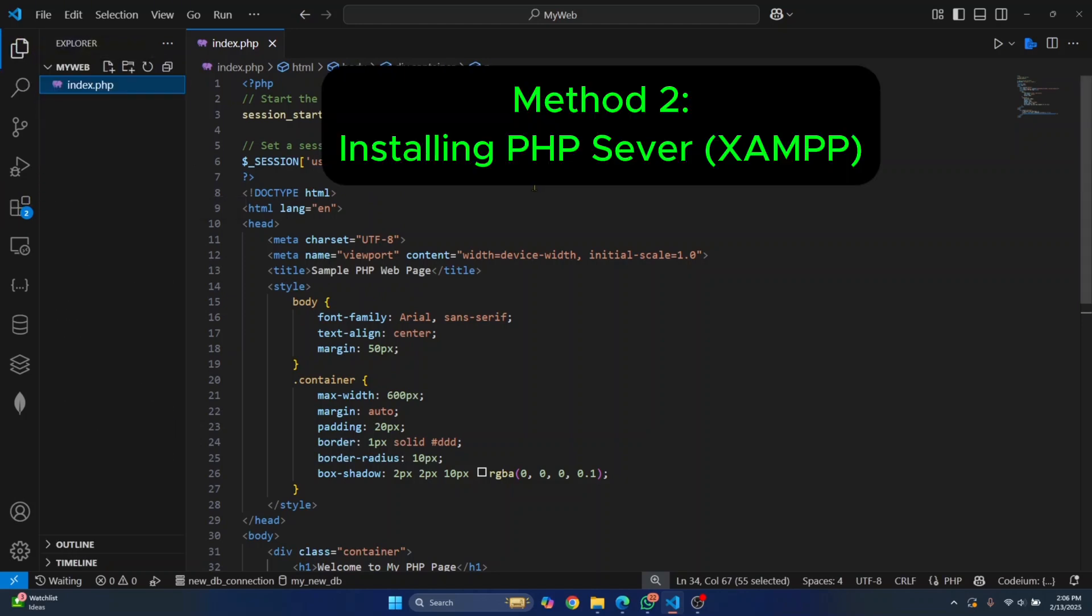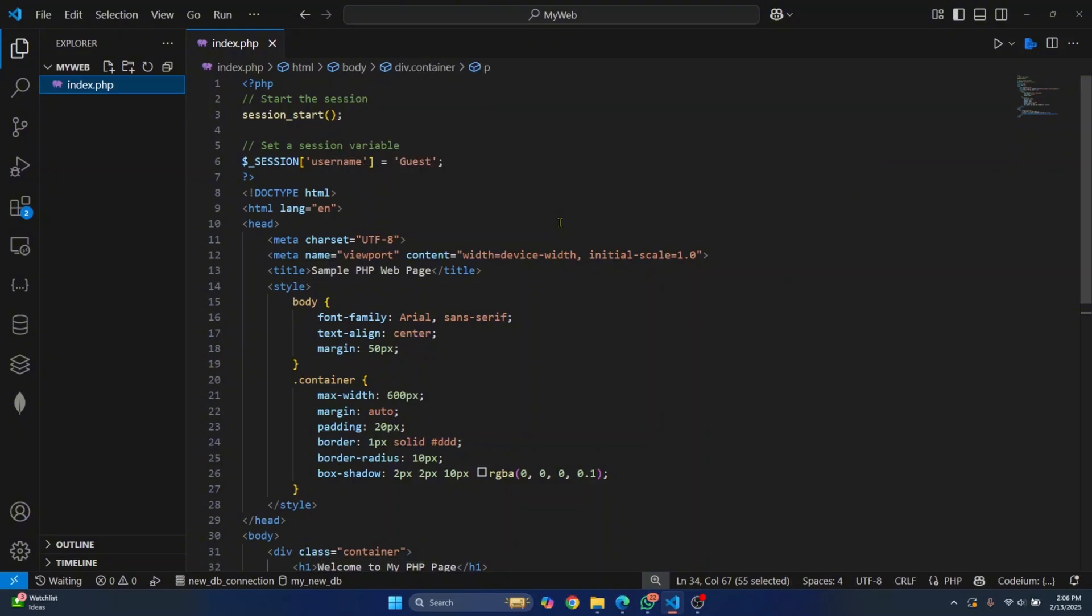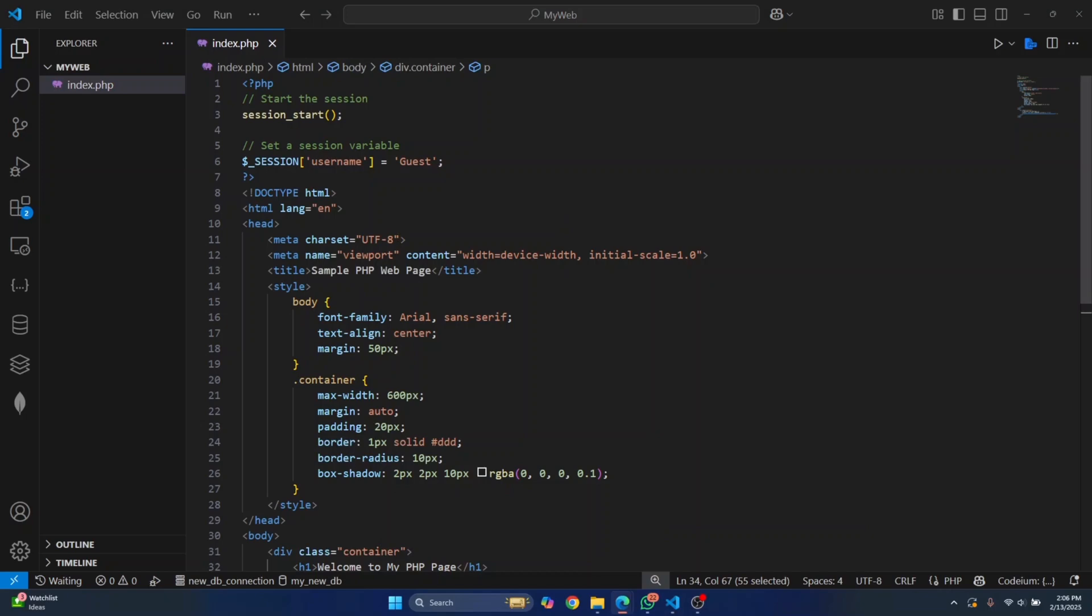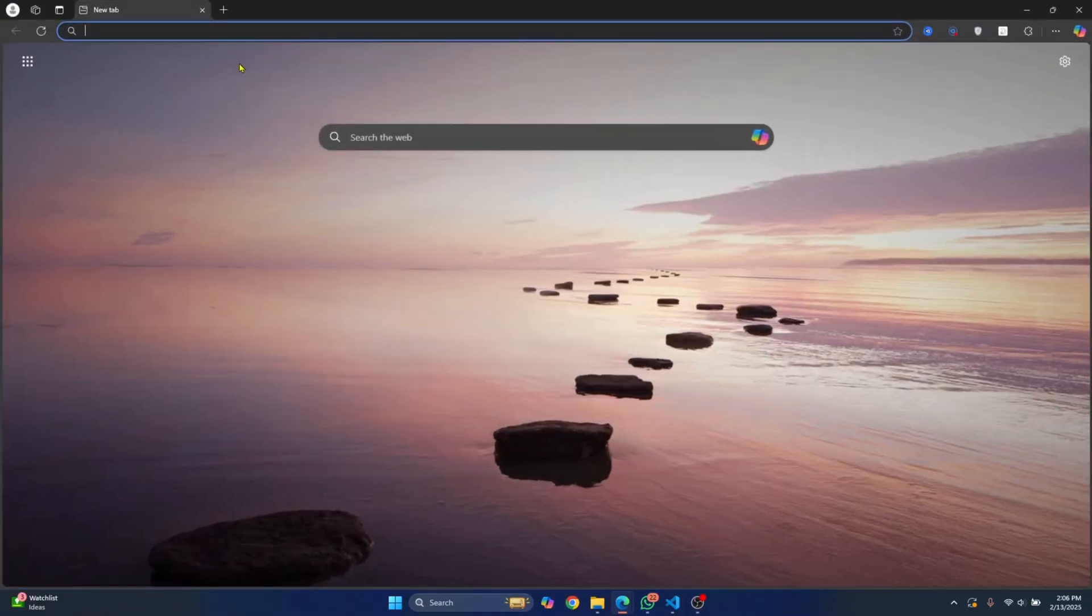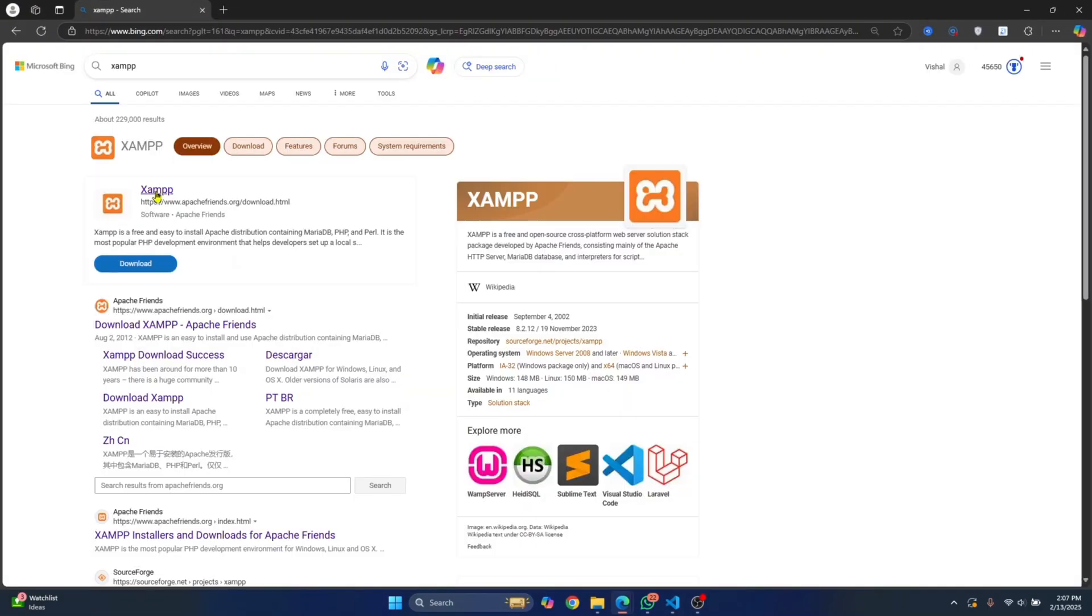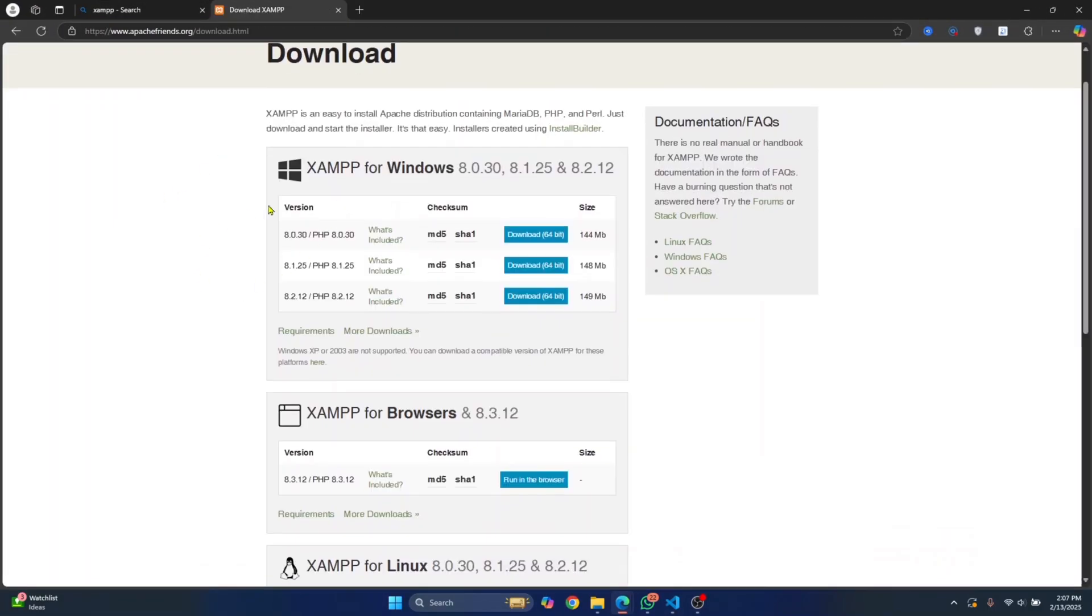But if you don't have VS Code, you need to install a PHP server. You can install XAMPP or something called WAMPP. Those two softwares allow you to set up a PHP server. You can go to your web browser, search for XAMPP, just go to their website and click on this first one.